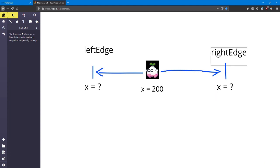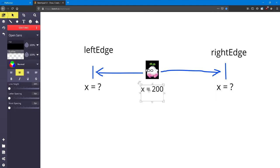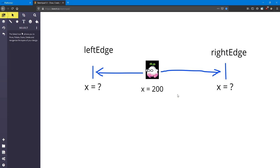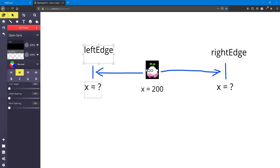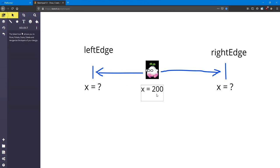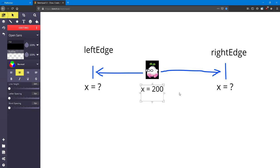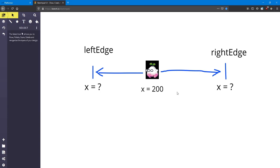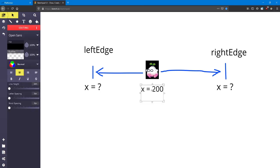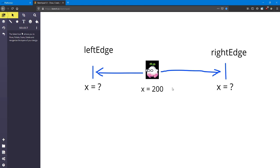For that reason, we want the right edge to be a bigger number than his starting position, whether that's 400 or 500 or even just 210. The left edge should be smaller. Now this x equals 200 is not set in stone. You can change it to be whatever number you like.